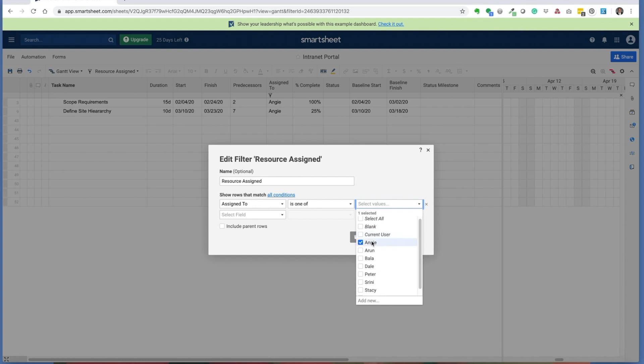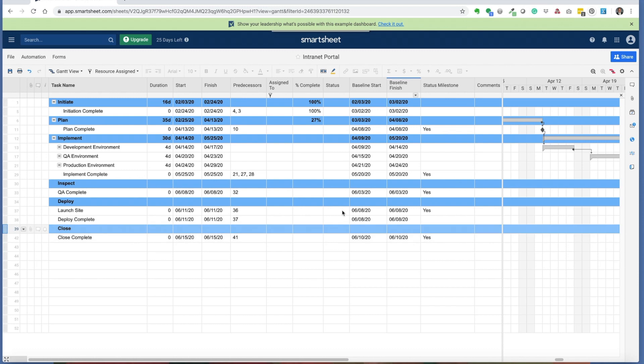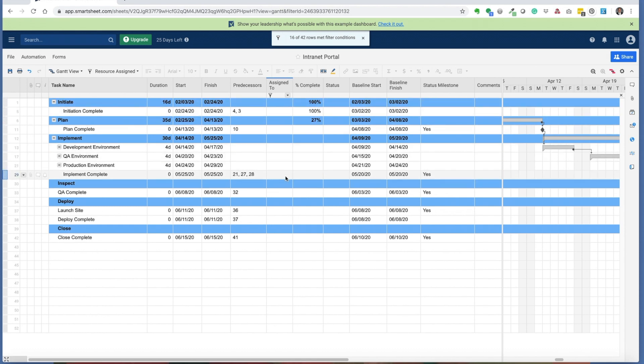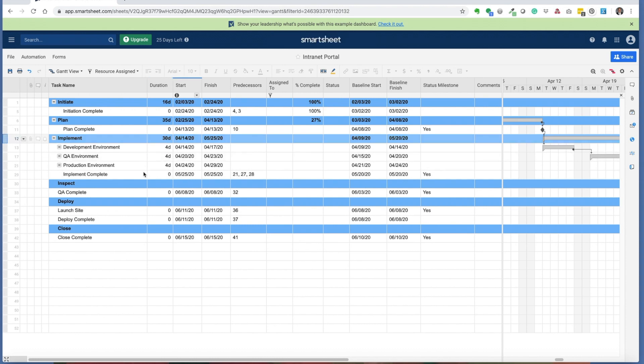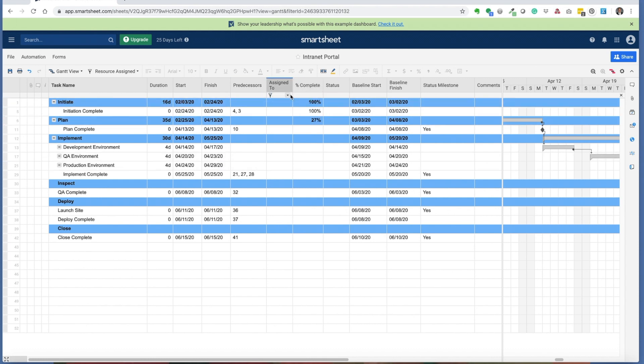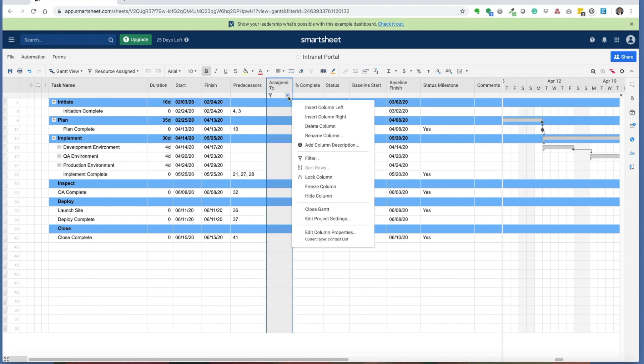You can also look to see where there's a blank user. If there's any tasks that are missing an assigned resource, you can use this to determine who's actually going to be completing those given tasks. Here, what I have remaining are milestones as well as higher level tasks. I'm not as concerned about assigning a resource to those deliverables. So from this view, I at least have the proper resources that are properly assigned.